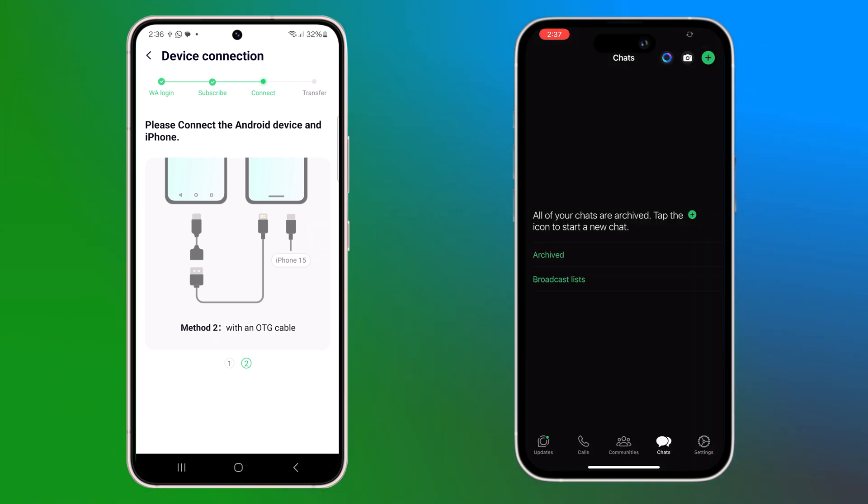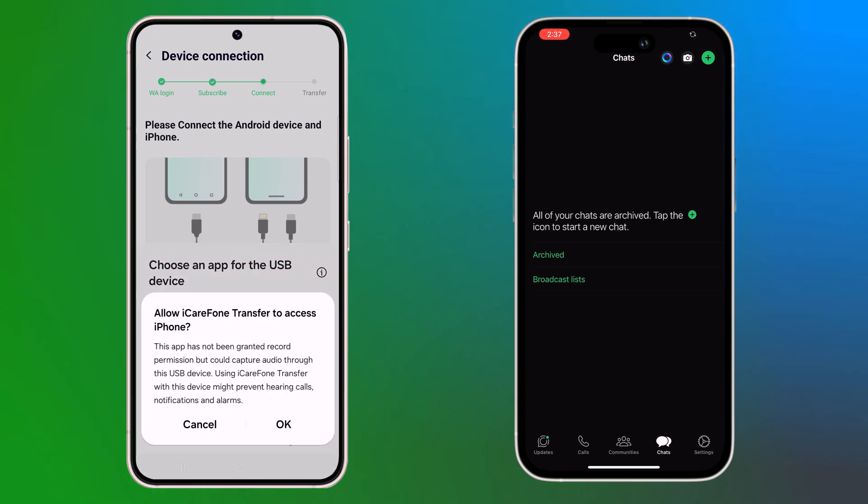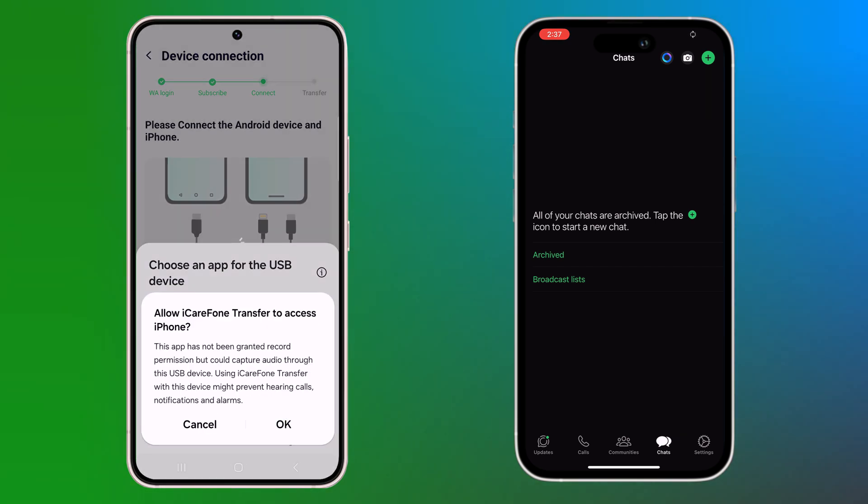And on your Android phone, you might see a prompt asking you to allow data transfer.